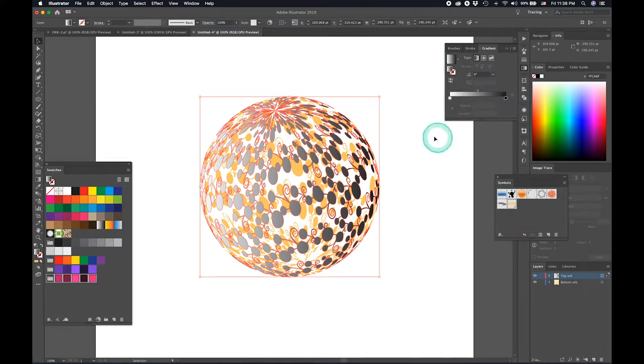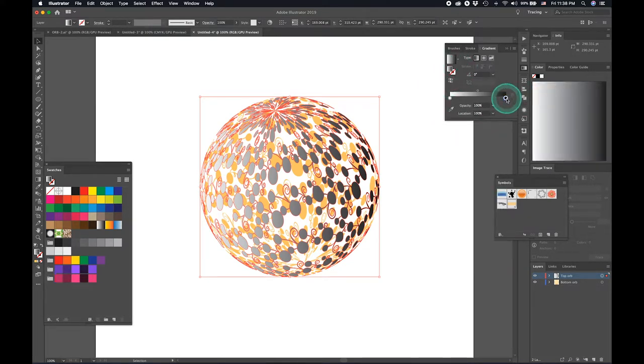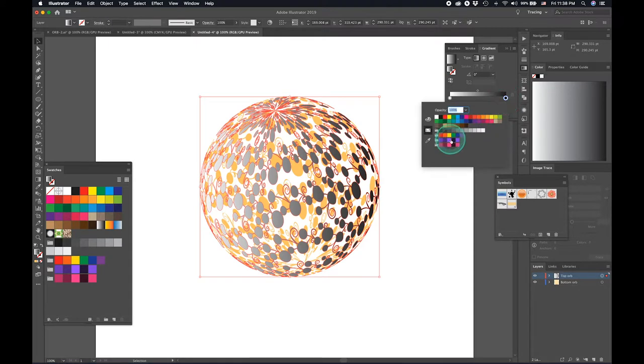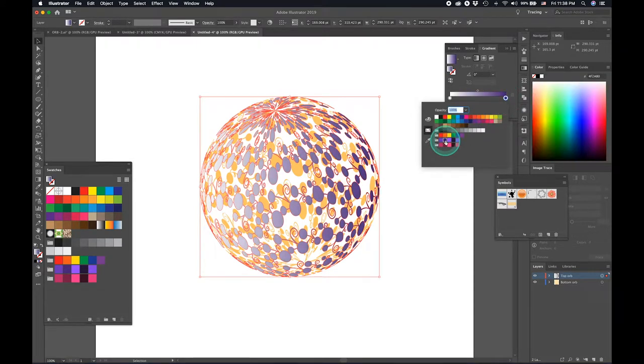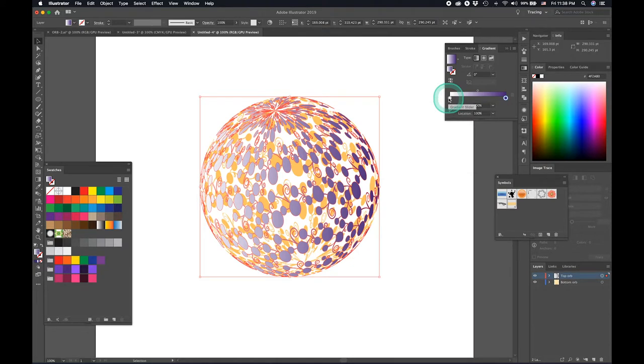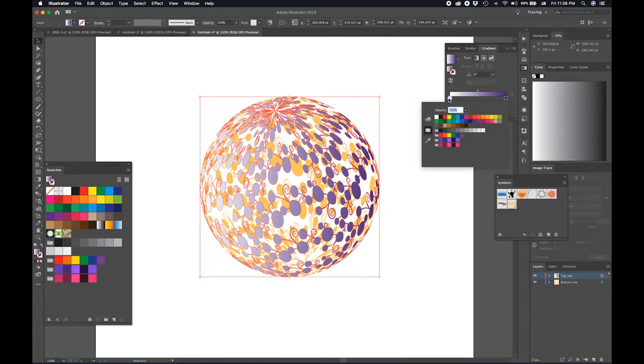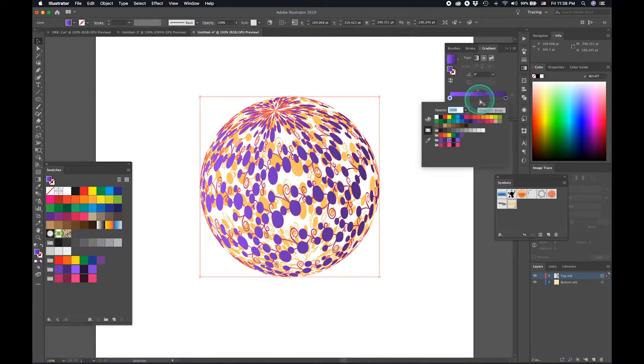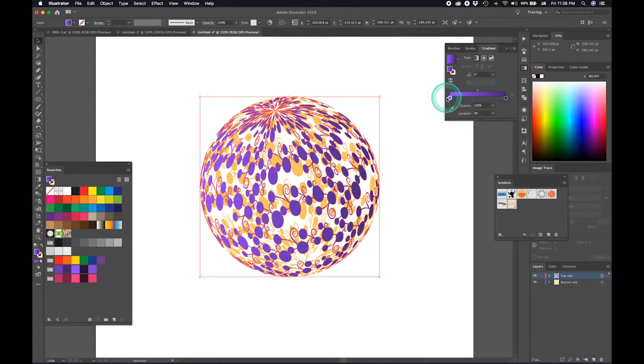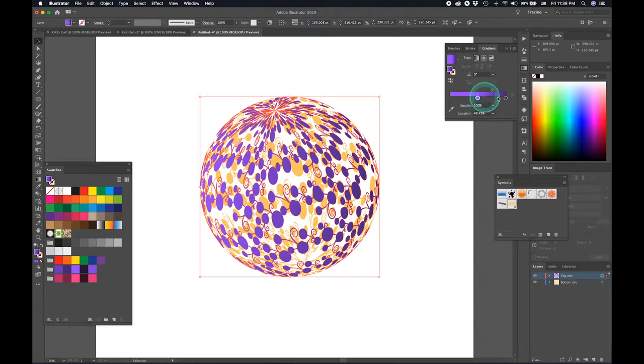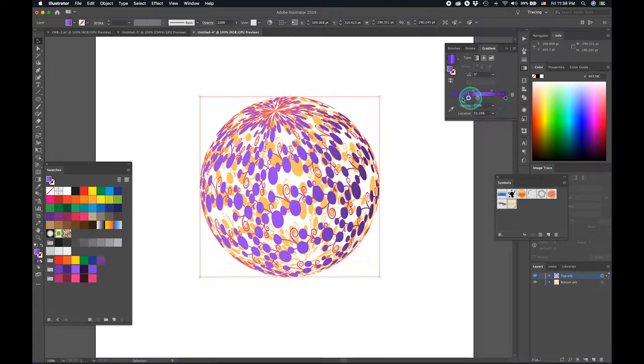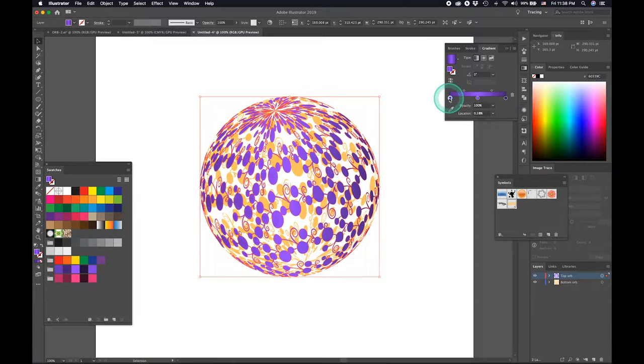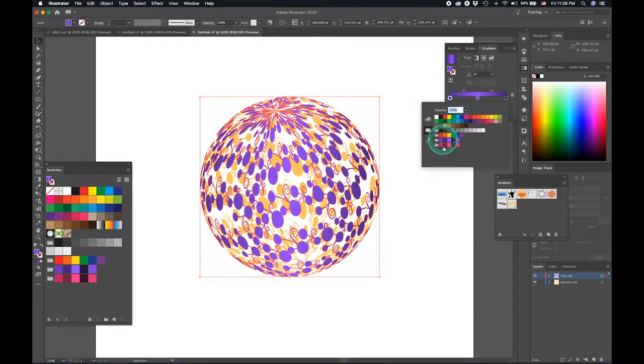I have the top layer selected now. Let's choose the shade. And for the lighter color, let's choose something like this. Let's drag this into the swatches. And let's create another color here.